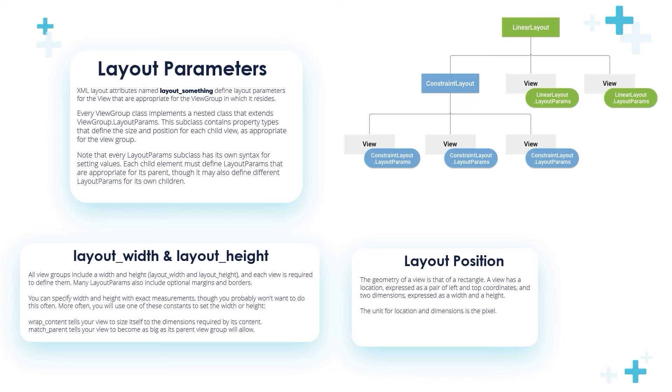The layout_width and layout_height are layout attributes. All ViewGroups include a width and height property, and each View is required to define them. It's required - very important point. Many layout parameters also include optional margins and borders. You can specify width and height with exact measurements, though you probably won't want to do this often.